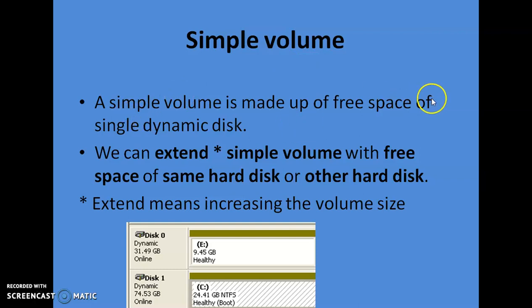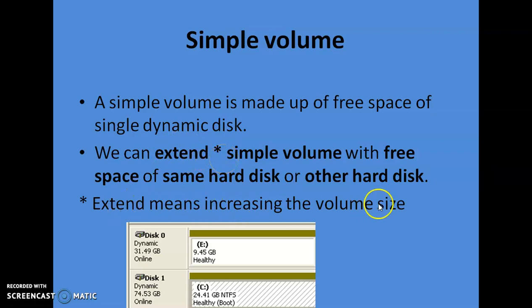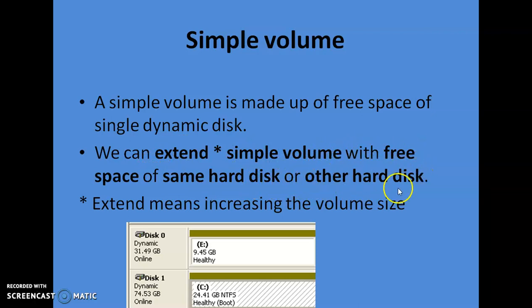A simple volume is made up of free space of a single dynamic disk. The key feature is that we can extend the volume — meaning we can increase the volume size by adding free space of the same hard disk drive or another hard disk drive. However, once you add space from another hard disk drive, it no longer remains a simple volume — it will be converted to a spanned volume.